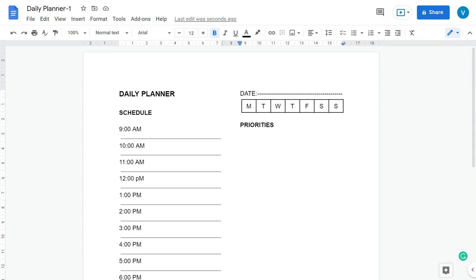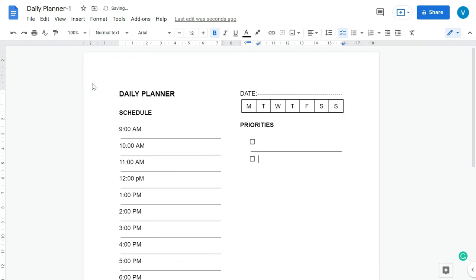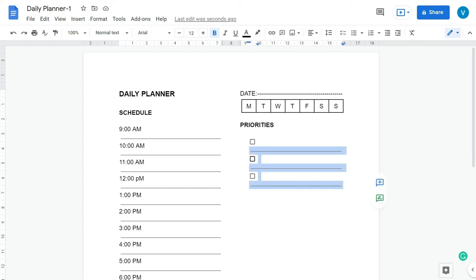So we'll start the second column with Priorities. So we'll add the checkbox and then we'll add the horizontal line and we'll repeat that. So we'll just add three priorities.